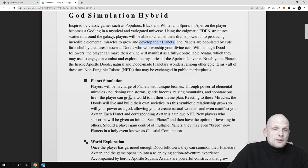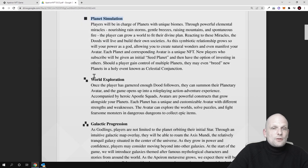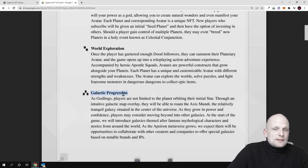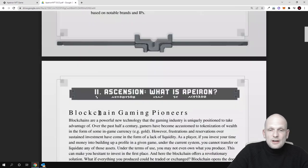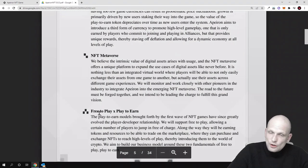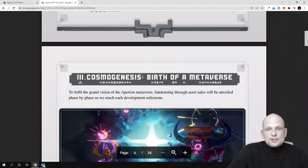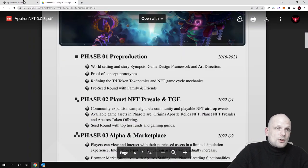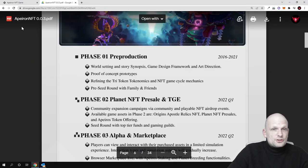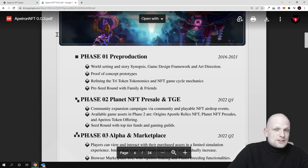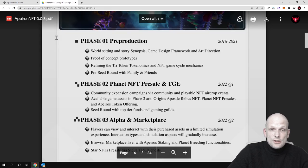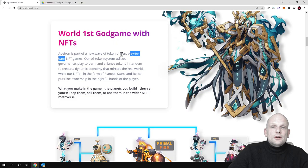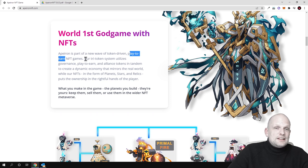Here you can find more information like planet simulation, world exploration, and galactic progression. There is so much information; this is quite a big white paper. If you are interested, come in and check this out for yourself. As always, all links will be in the description of this video. Apeiron is part of a new wave, a token-driven play-to-earn NFT game.